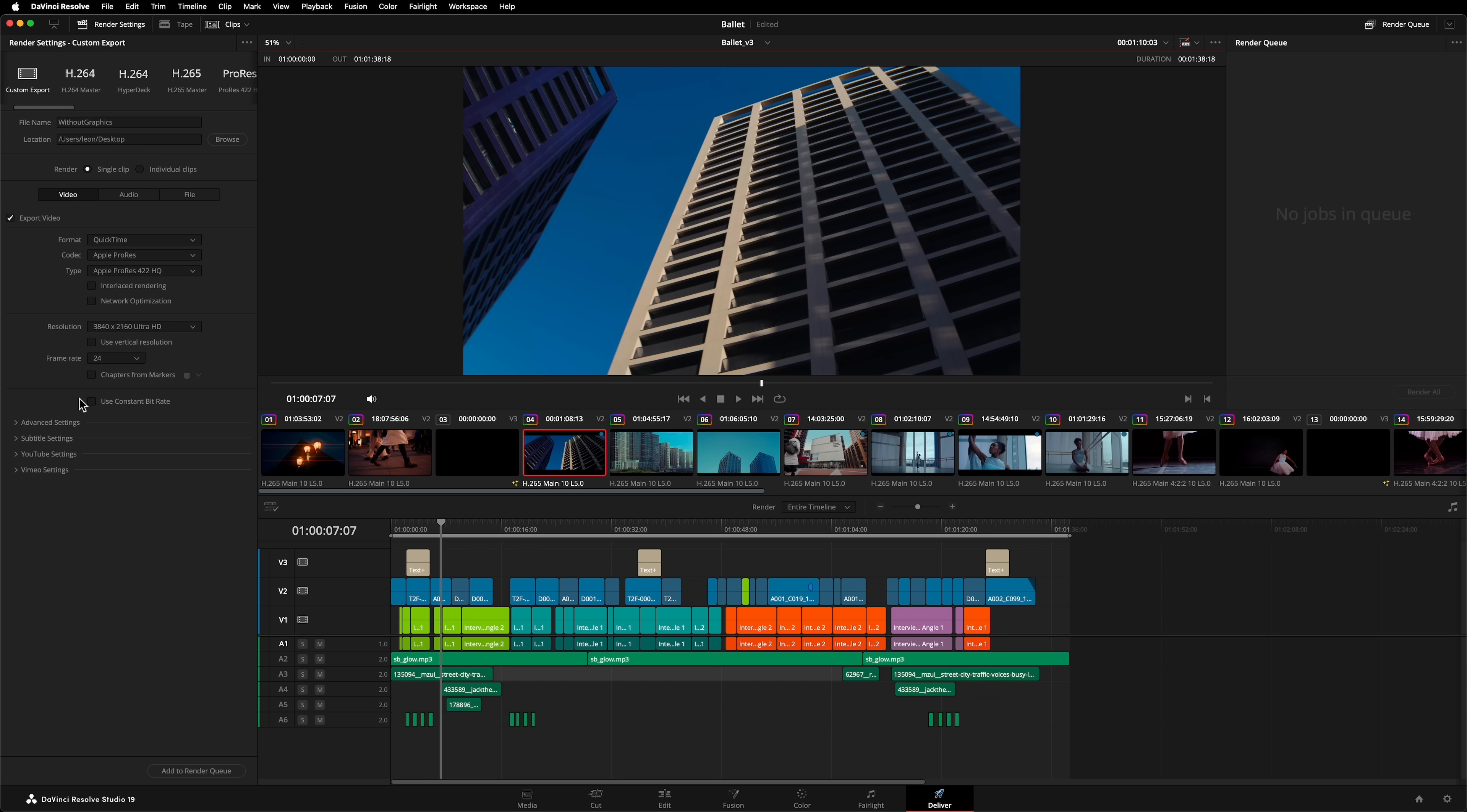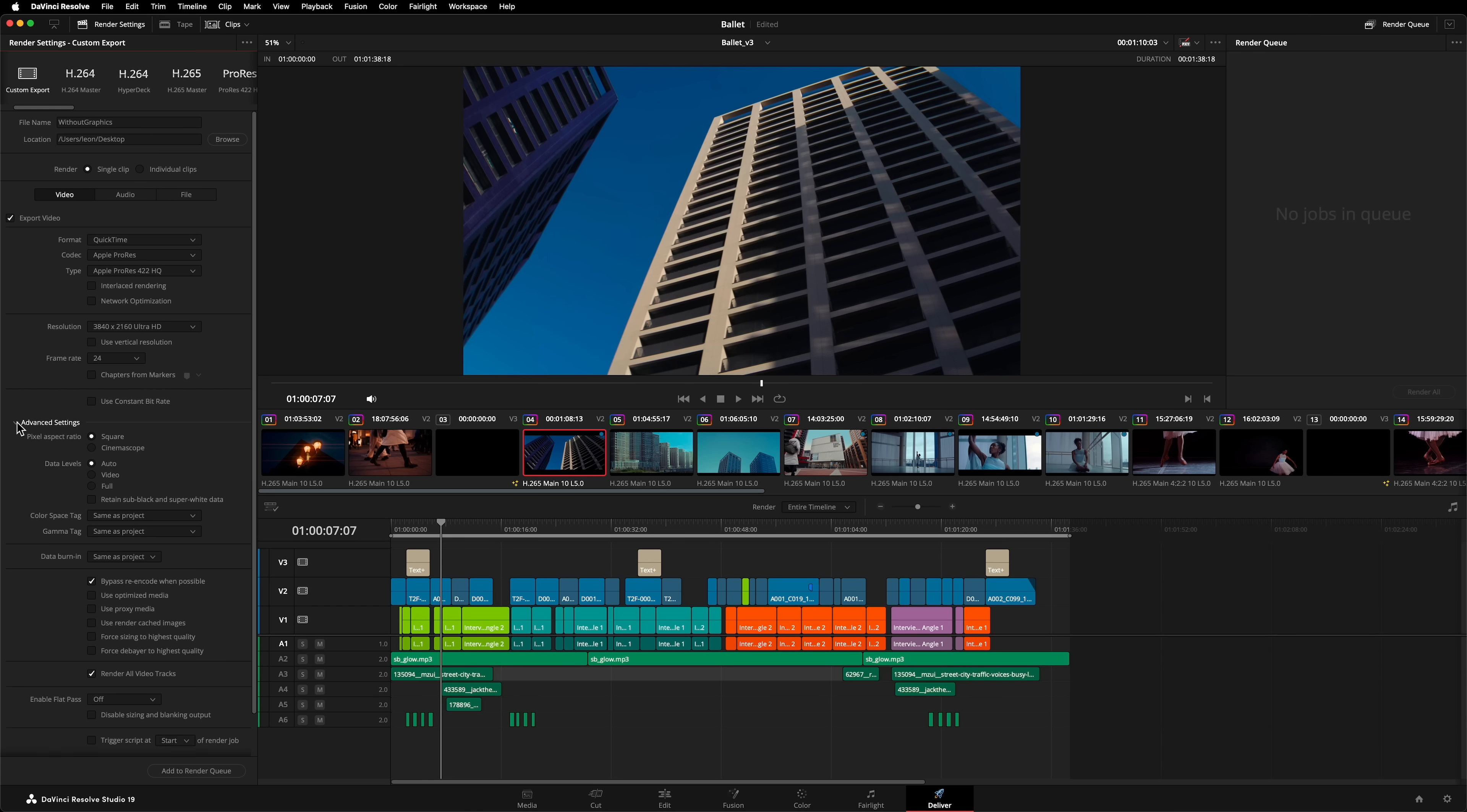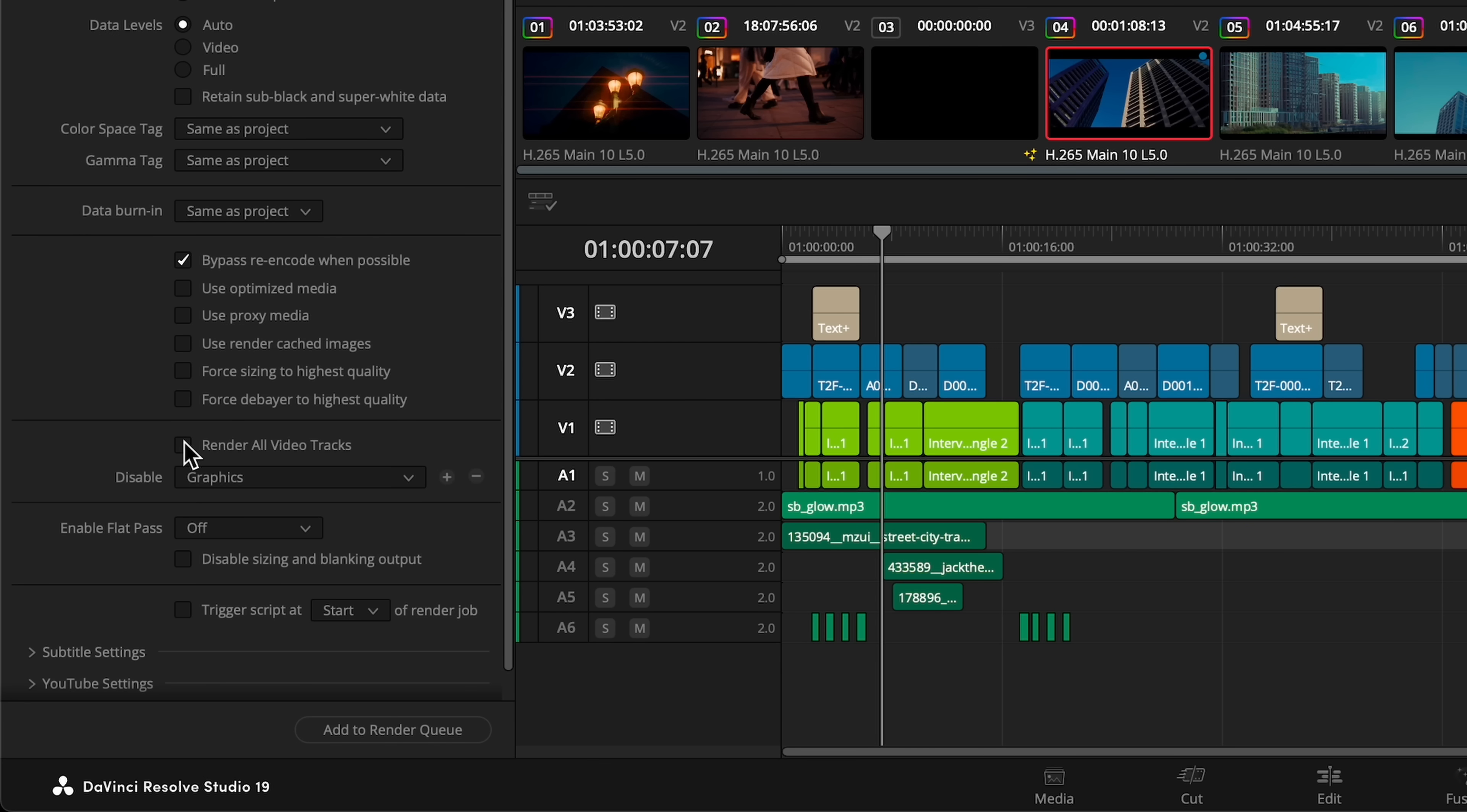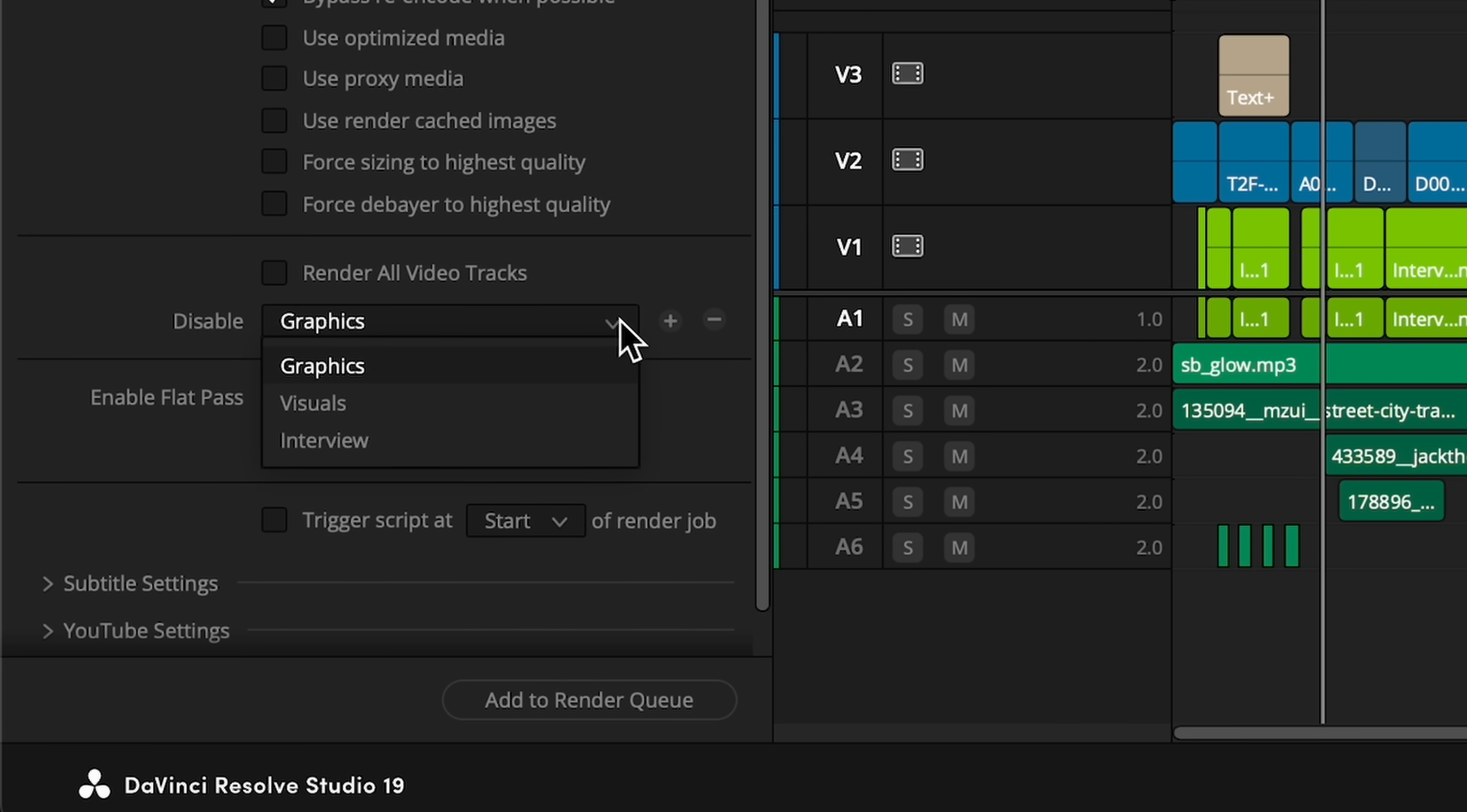On the delivery page, another small new feature that we'll throw in here is disable tracks on render. It's common to be asked for multiple deliveries. Well, now you can set up different deliveries that exclude specific tracks of video, and you can do this without having to go to the edit page and disable the tracks there.